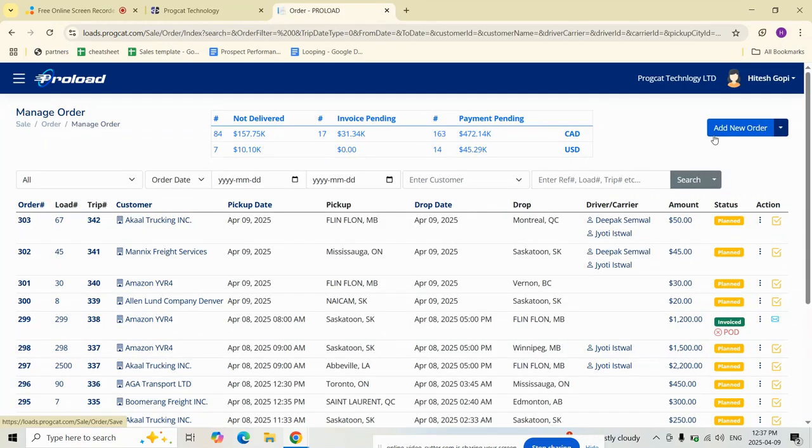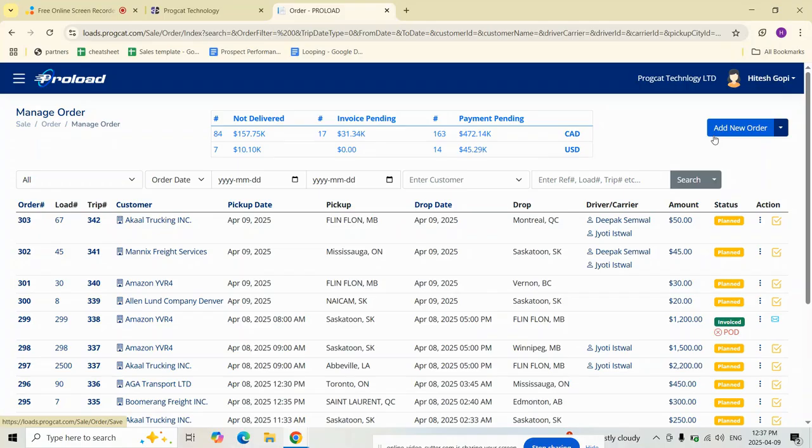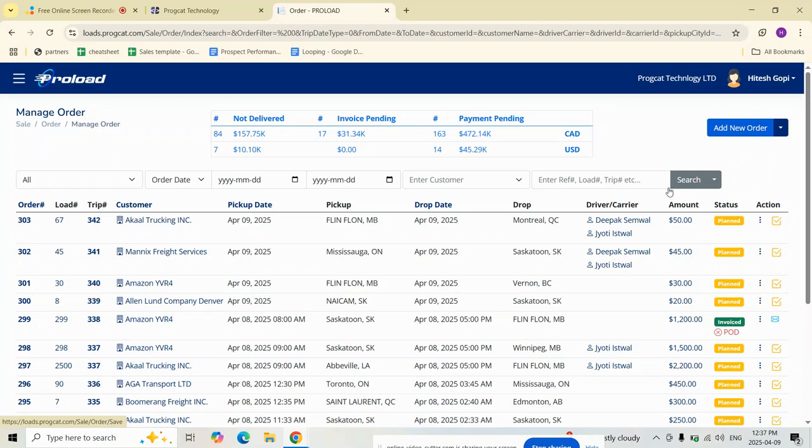That's it! We have just created a trip in Proload TMS, complete with truck, trailer, drivers, and live cost calculation. Proload makes dispatching smarter, faster, and easier. Please like, share, and check out our other training videos. If you need help or a live demo, visit our website at proccat.com or contact us at sales@proccat.com. Thank you!